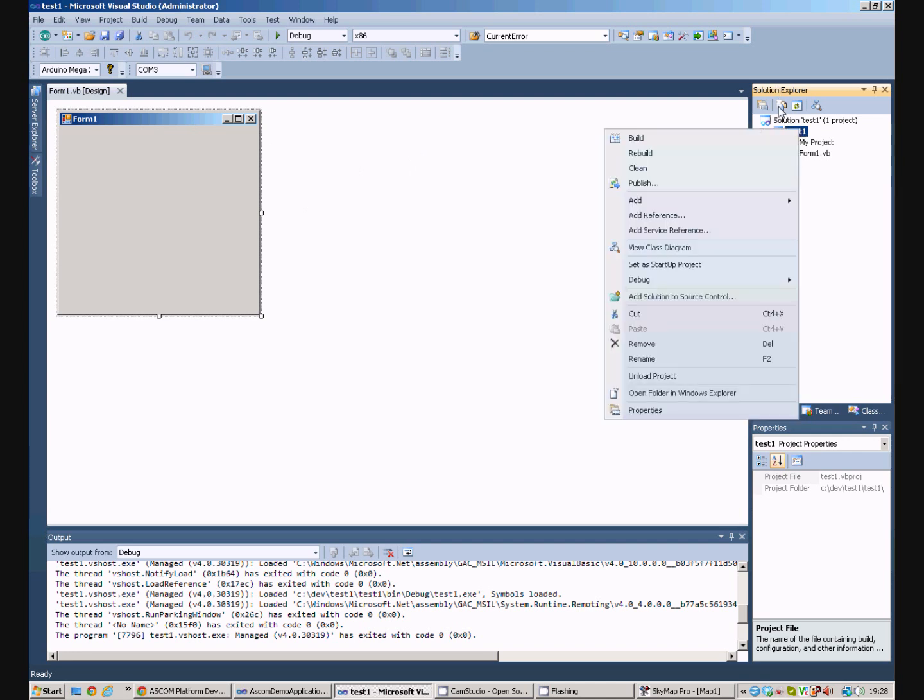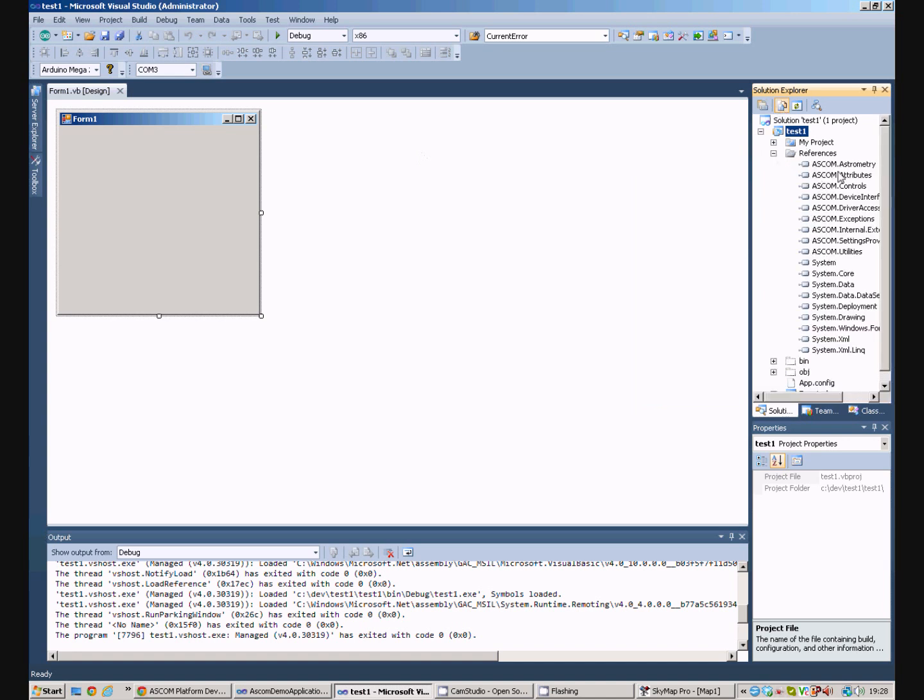If we view all files here and look at the references we can see all these references have been added in.